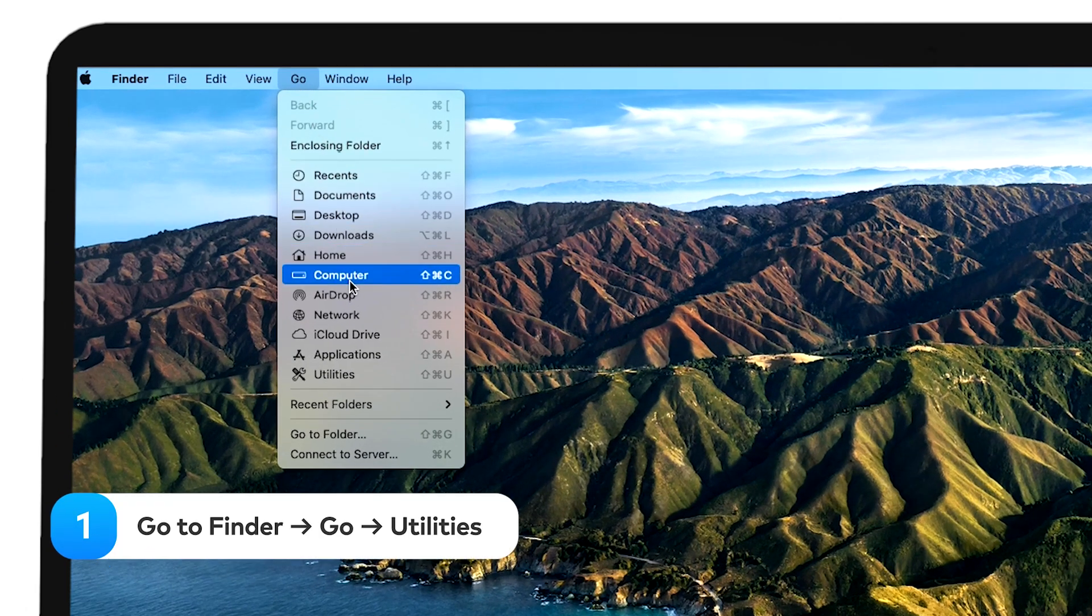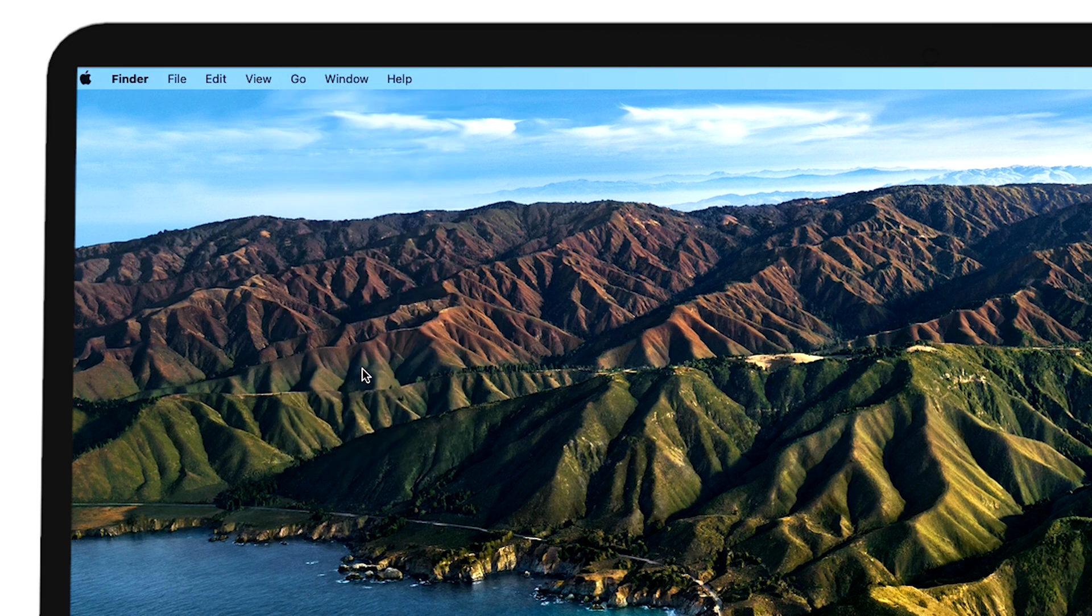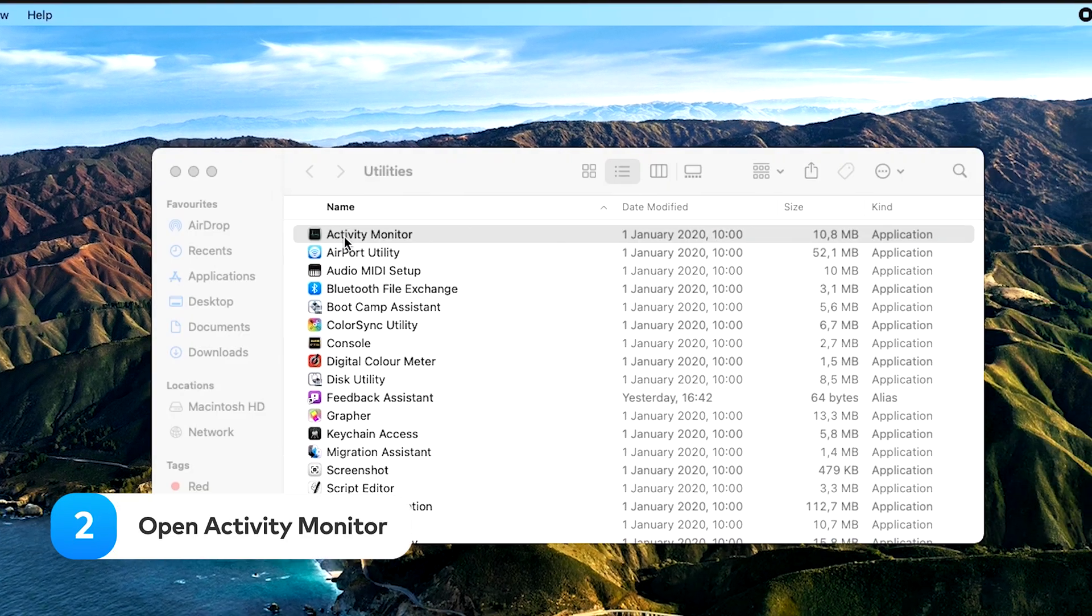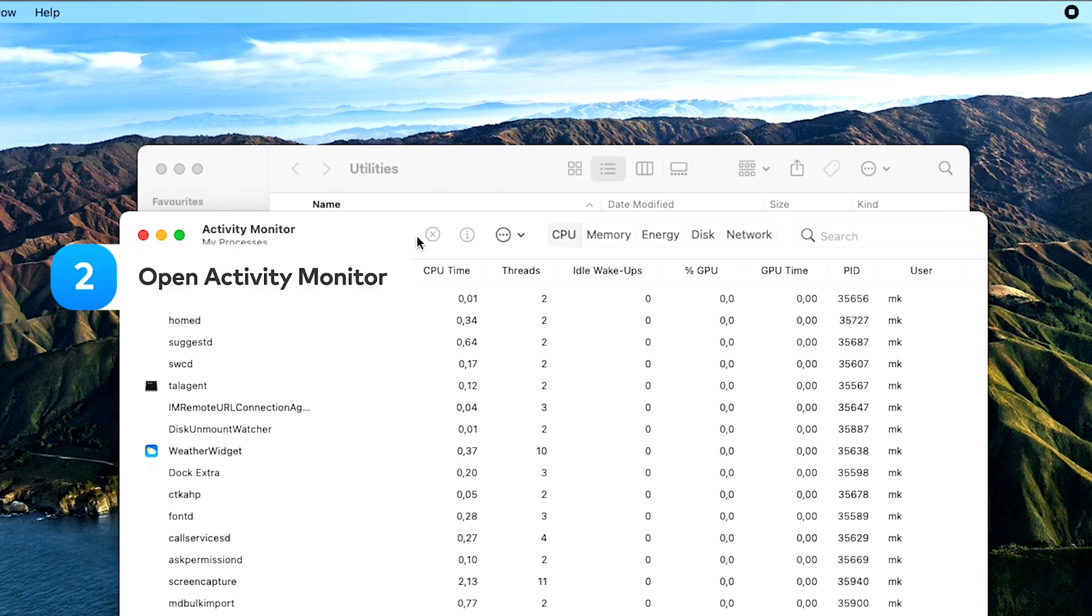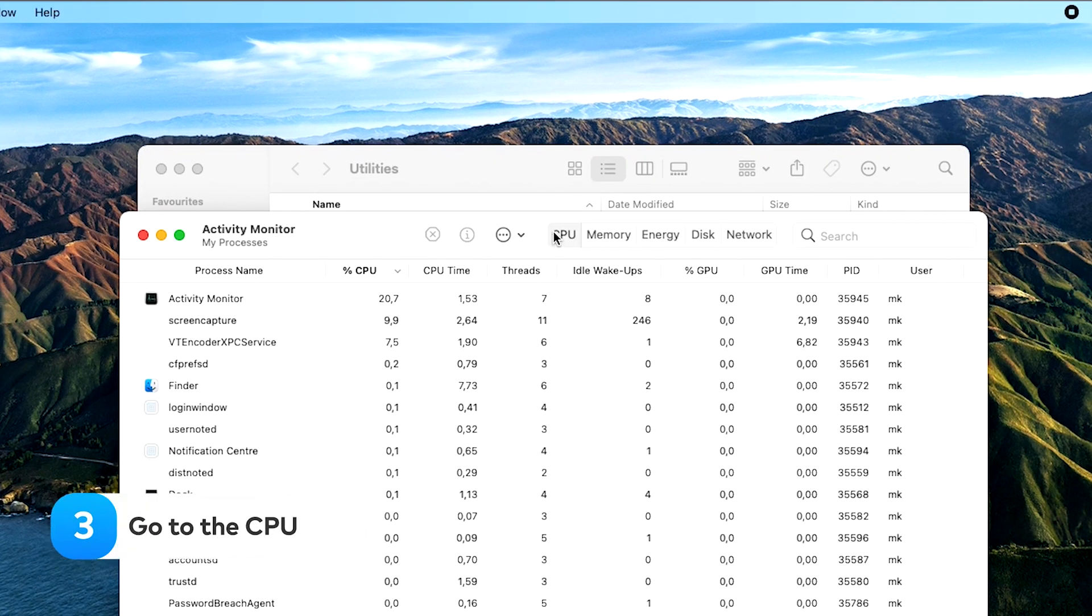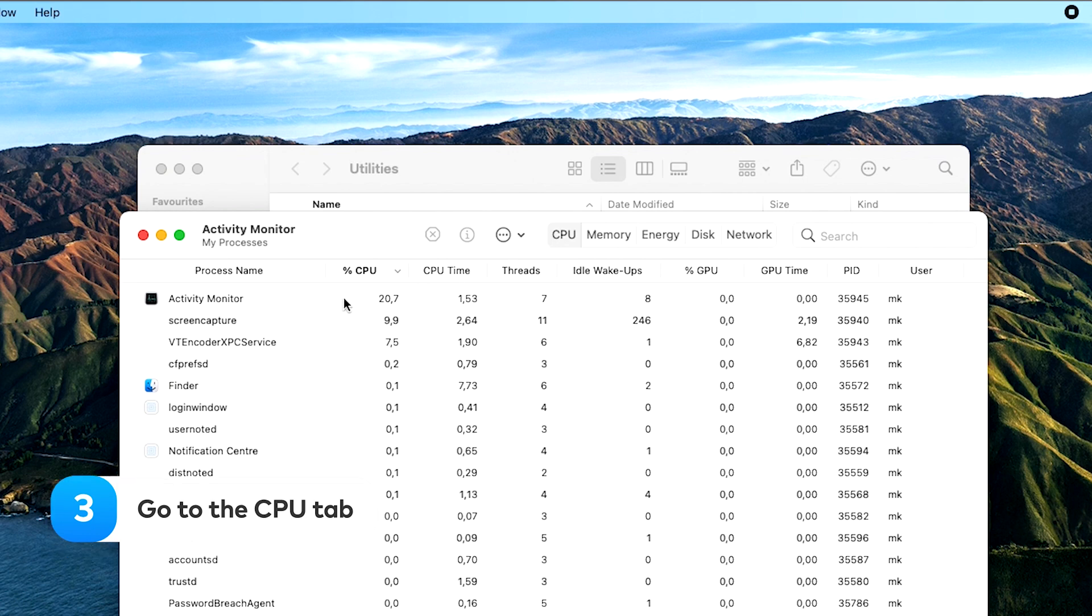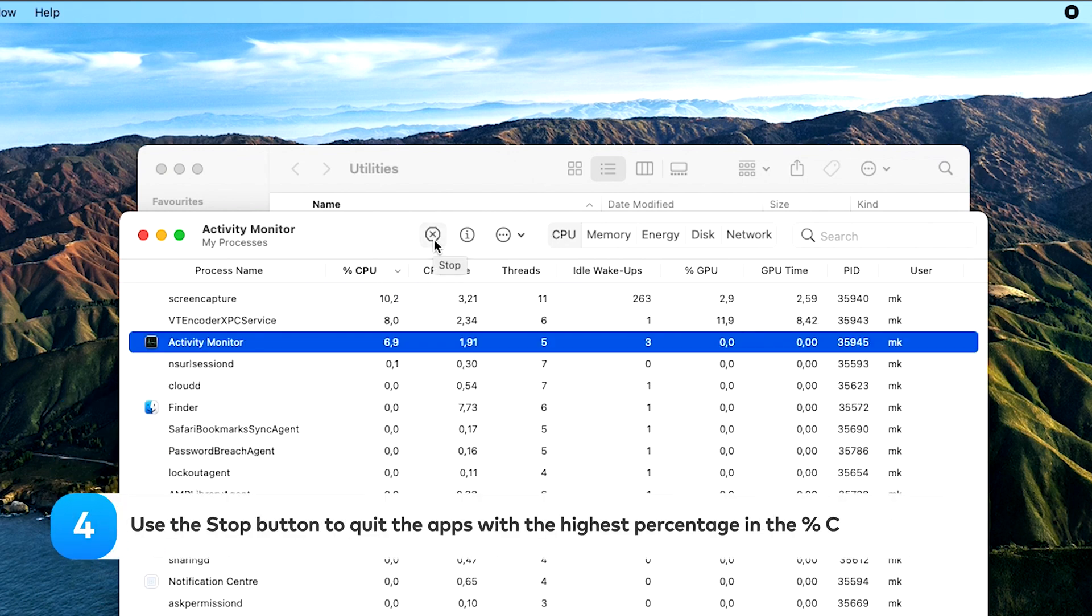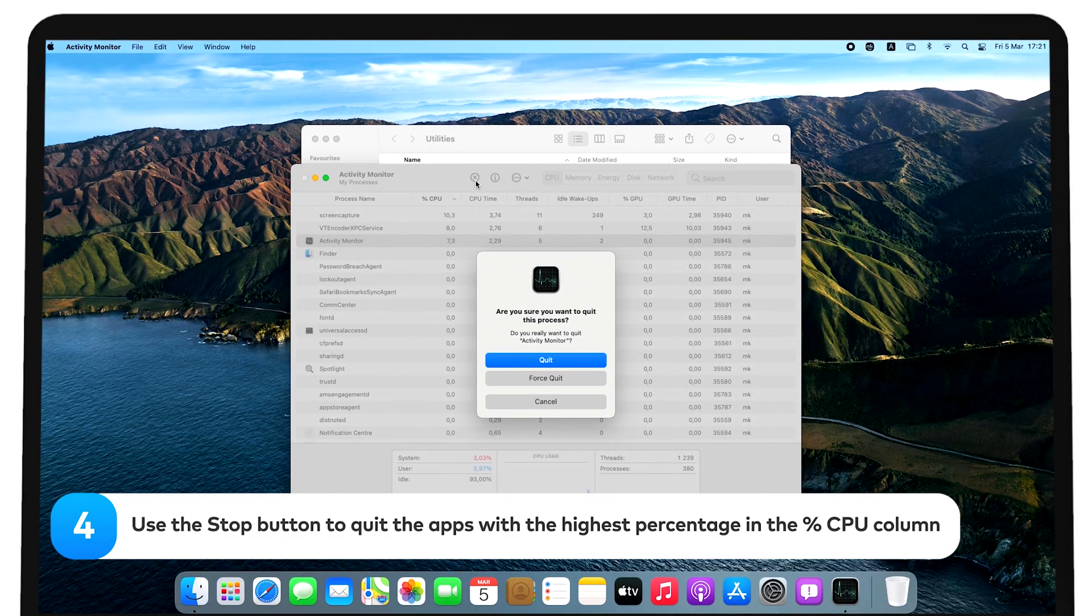Go to Finder, Go, Utilities. Open Activity Monitor. Go to the CPU tab. Use the Stop button to quit the apps with the highest percentage in the CPU column.